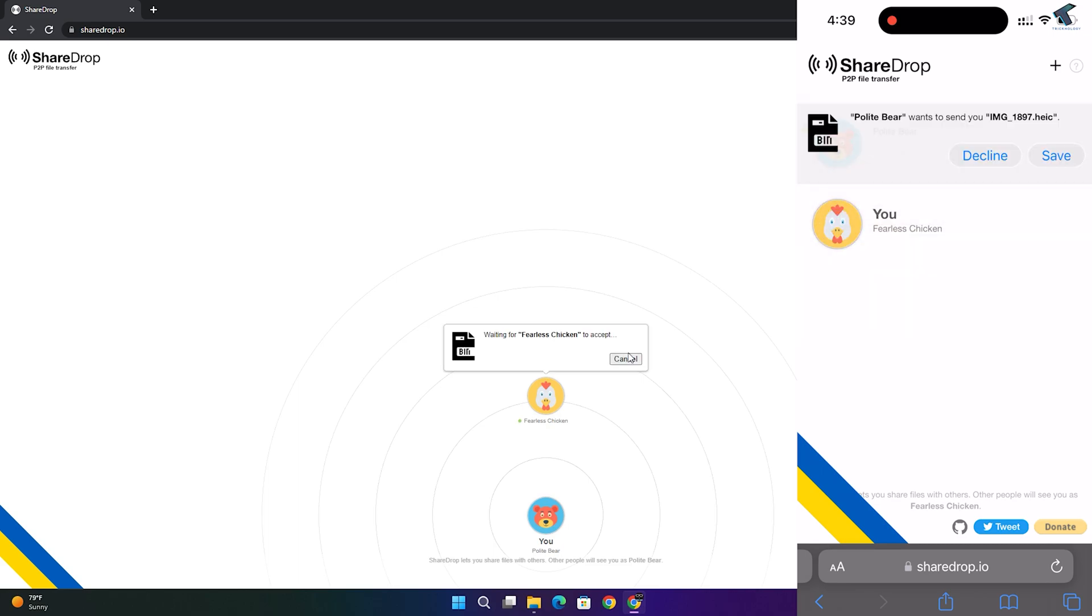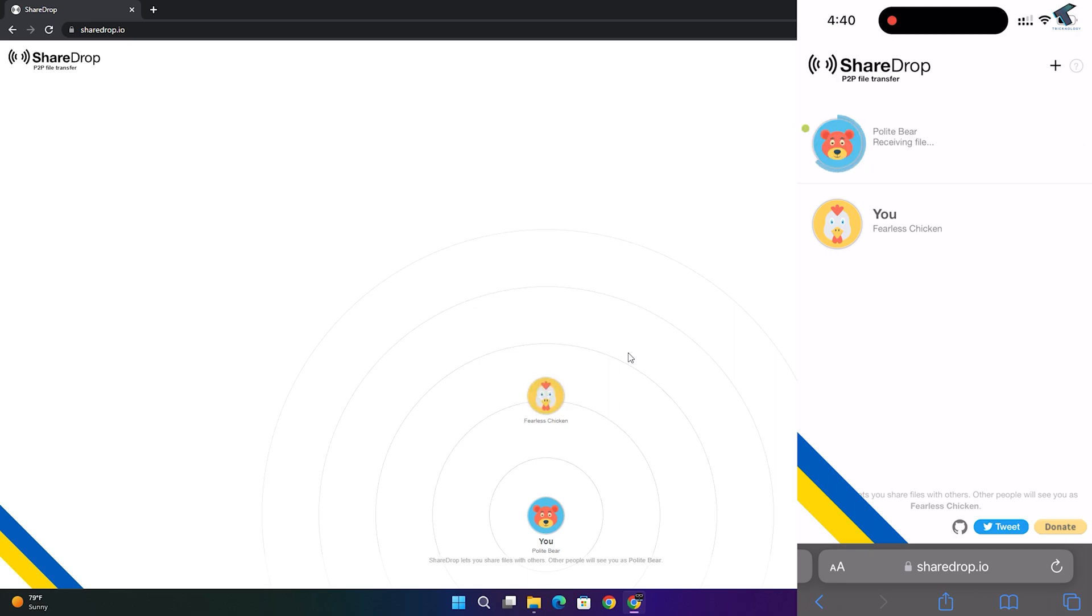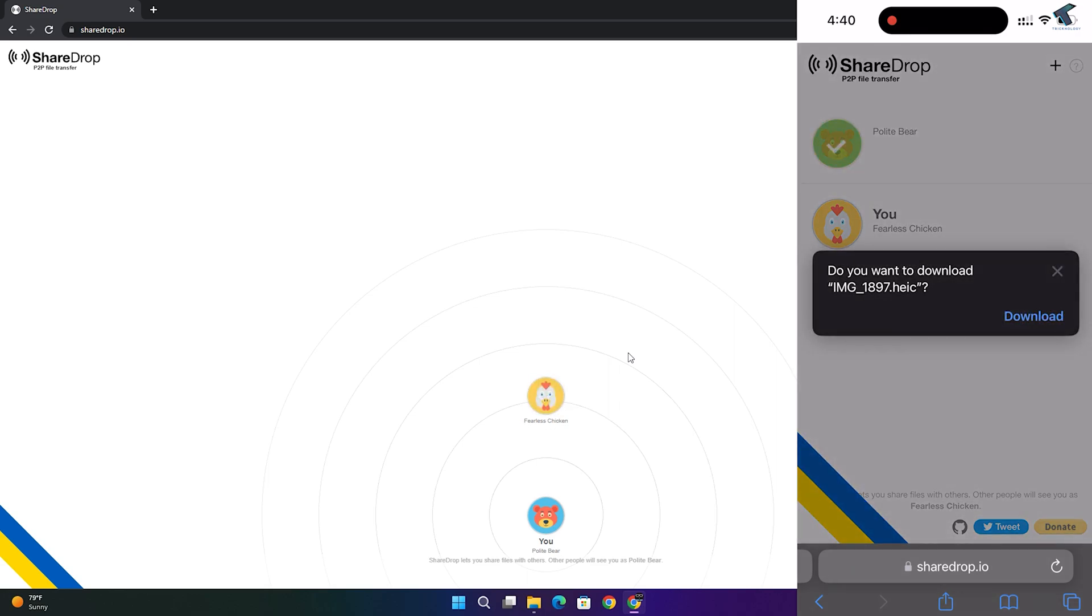On my iPhone, as you can see, it's showing decline or save. I will click on save and as you can see it's downloading.